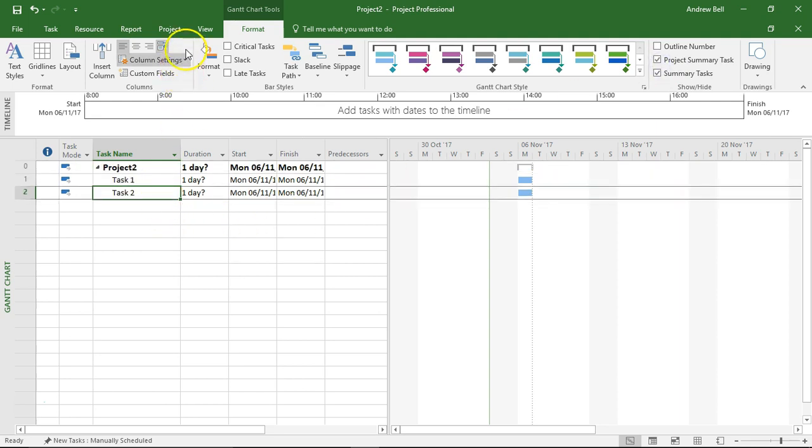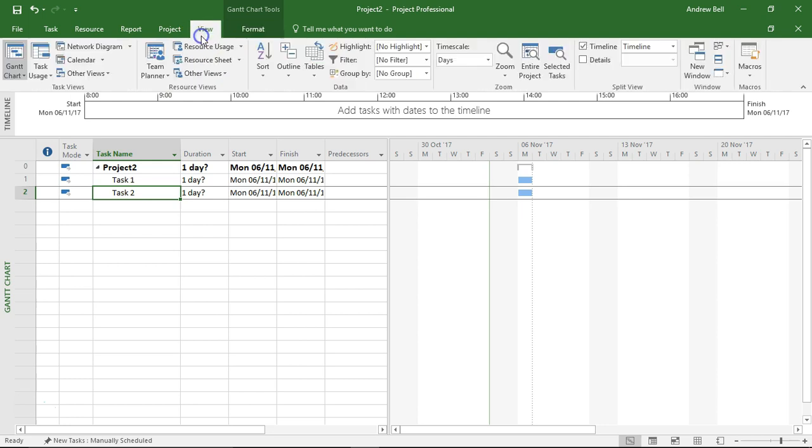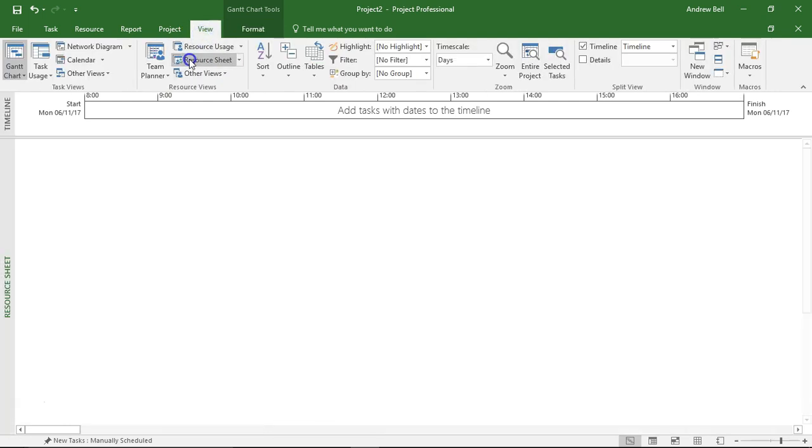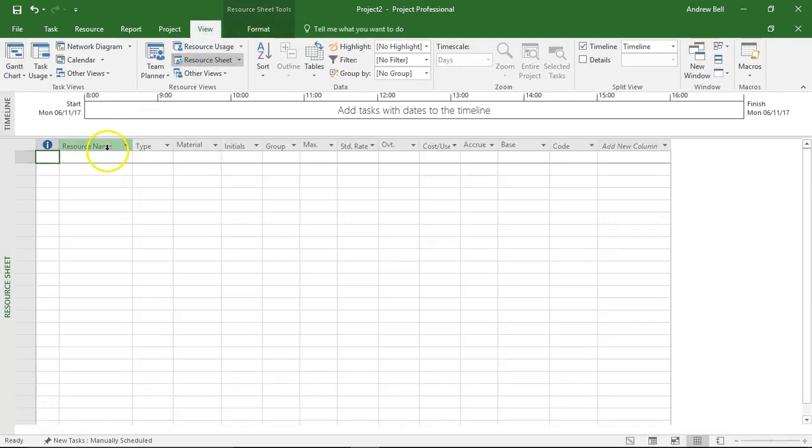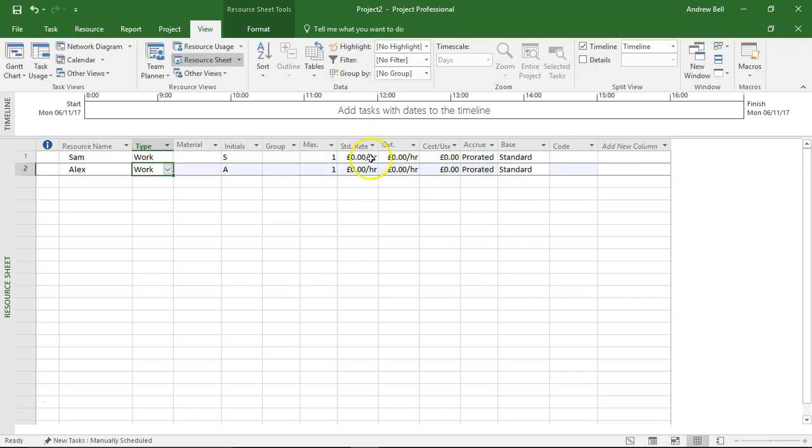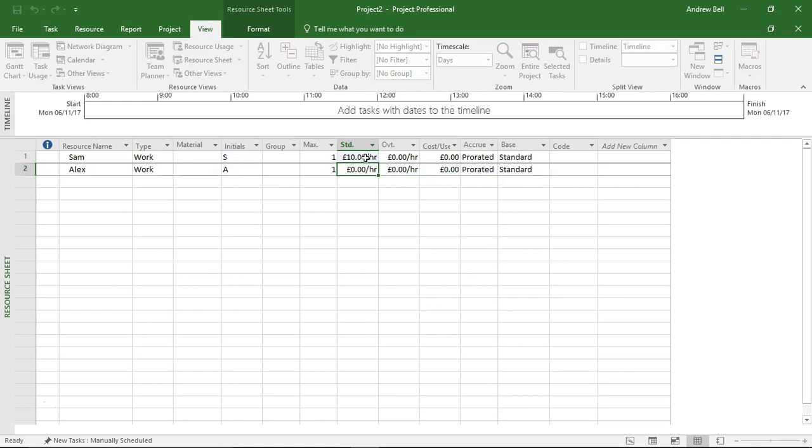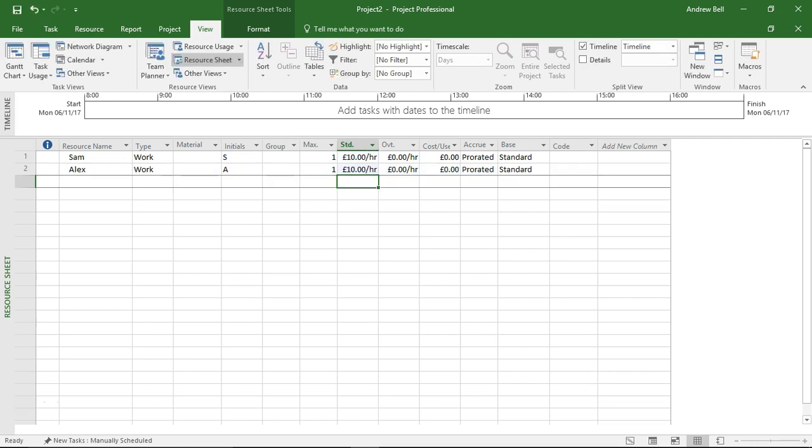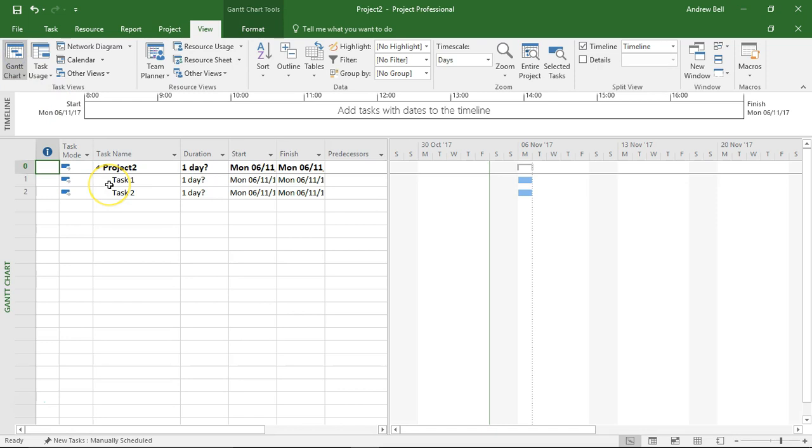I'm now going to go to the resource sheets and add in two resources: resource Sam and resource Alex, and I'm going to give them £10 an hour as a standard pay rate. Now back to the Gantt chart.